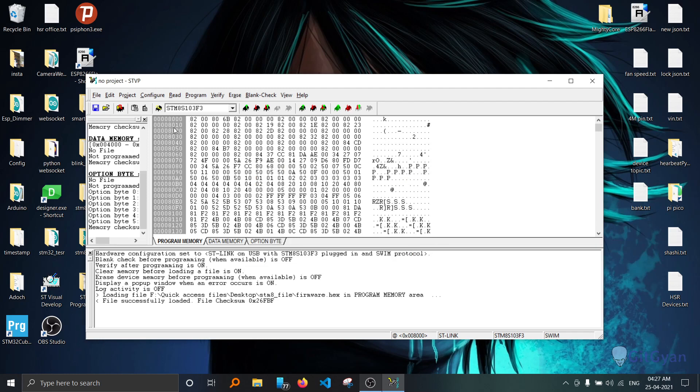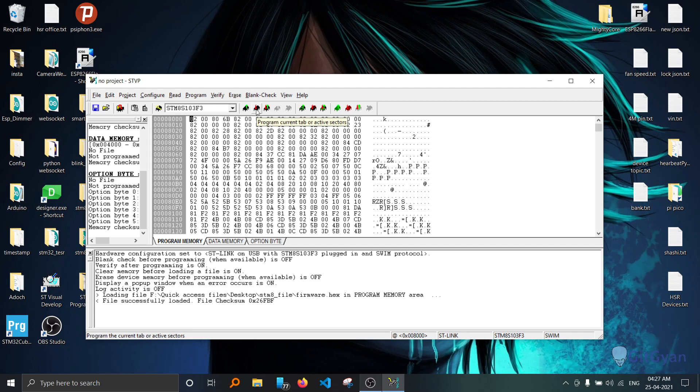Once you open that one, you can see some hexadecimal code here and ASCII code here. If you want to upload the program, you can press this button which says program current tab or active sections.